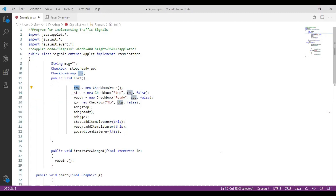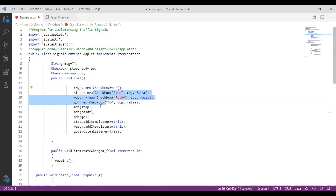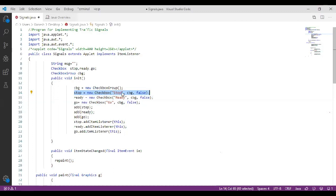After creating the object for checkbox group, we are going to assign which checkboxes are present in it. We have three checkboxes: stop, ready, and go. For stop, we create: stop = new Checkbox("stop", cbg, false) — the label is stop, it belongs to cbg, and it is initially set to false. Similarly, ready = new Checkbox("ready", cbg, false).